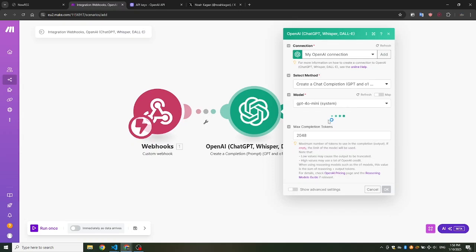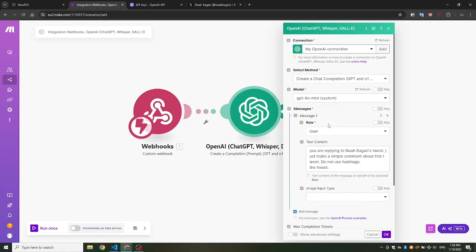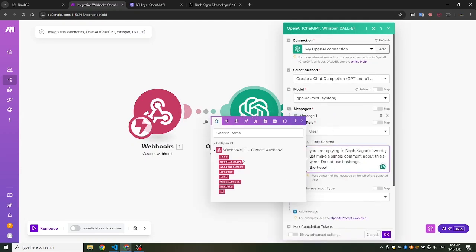In the ChatGPT module, we'll add the tweet that we received from the webhook to the message we want to send to ChatGPT.